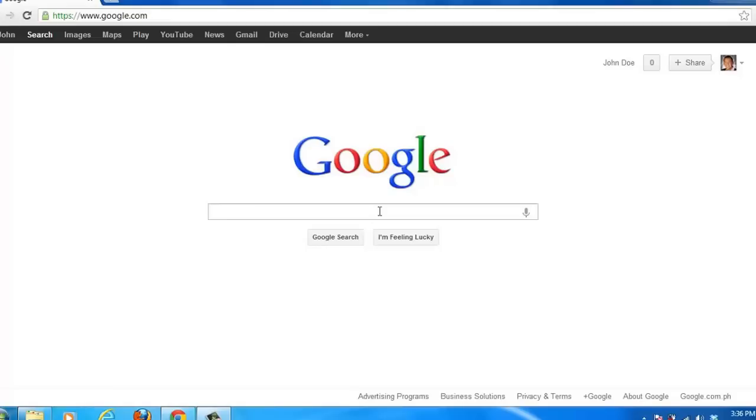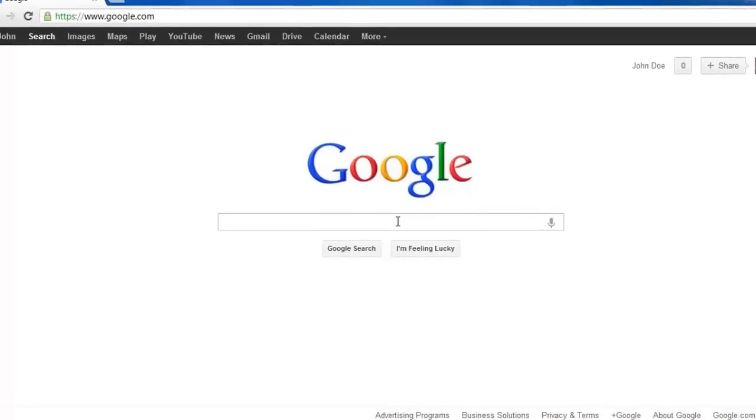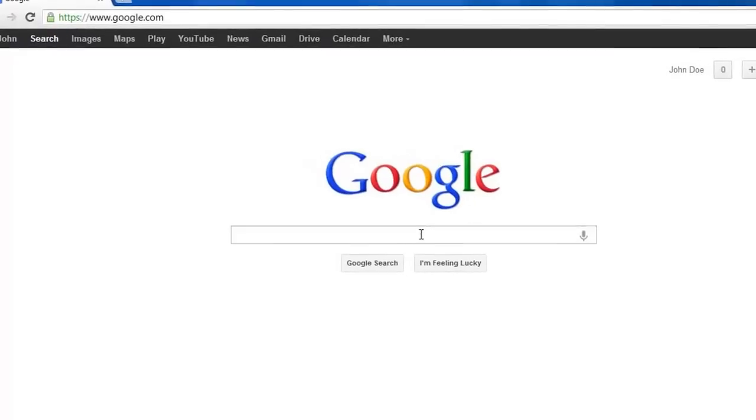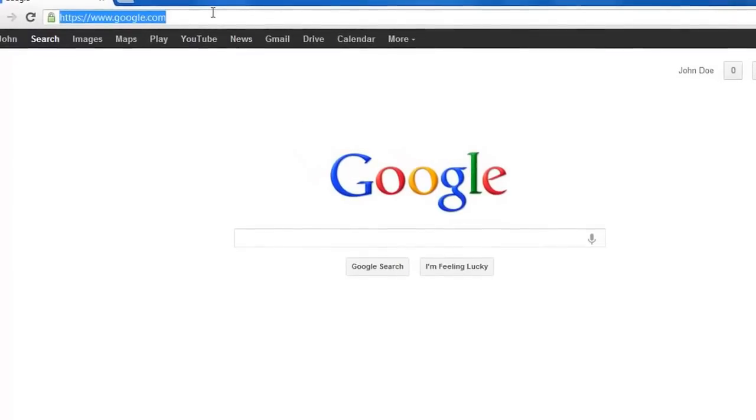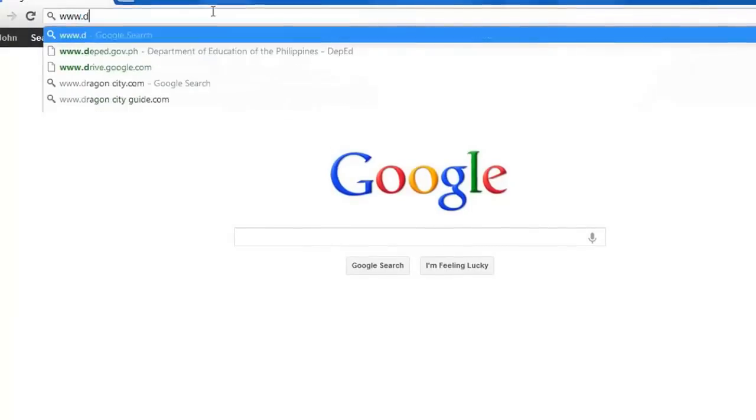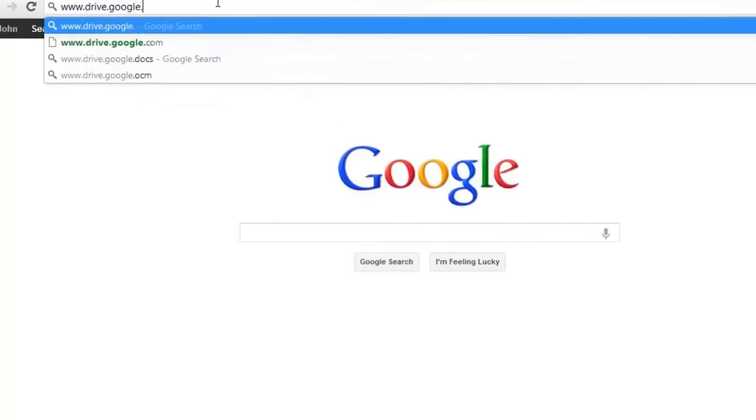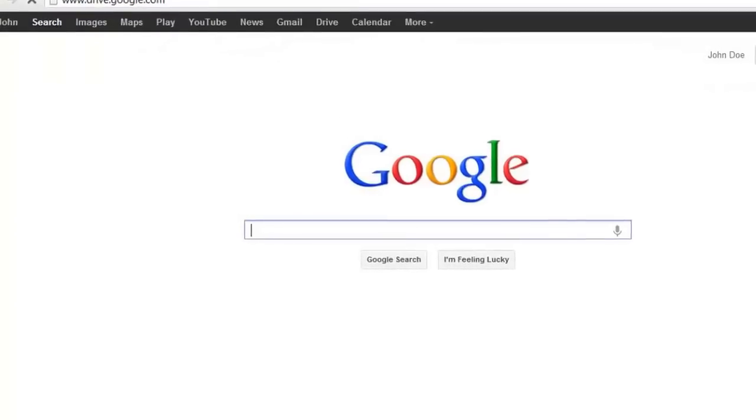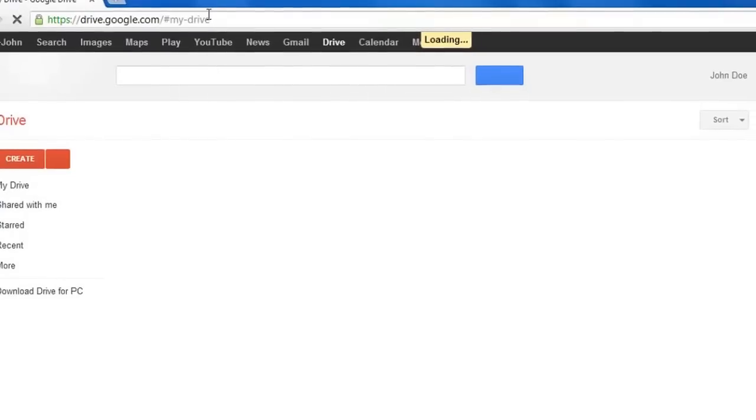We will assume that you have already created the presentation in PowerPoint and just want it to be made available online. Navigate to www.drive.google.com and make sure you are logged in to your account.